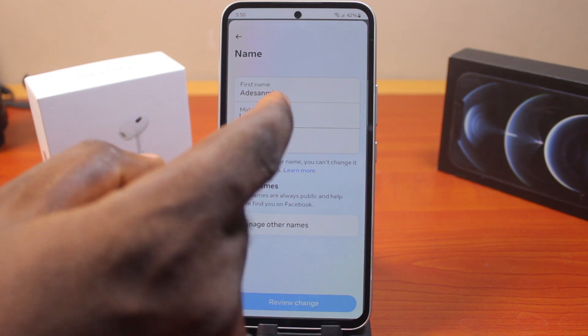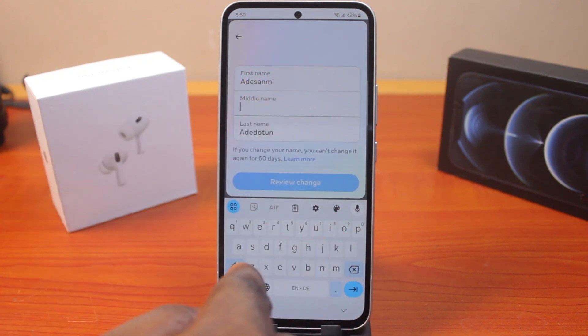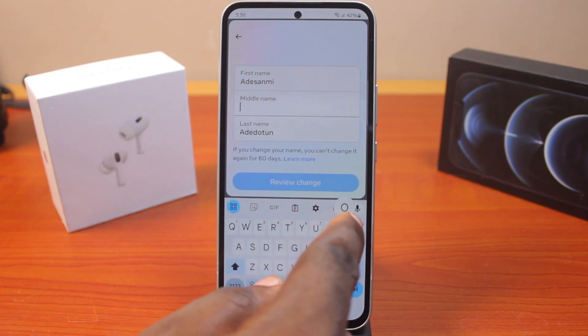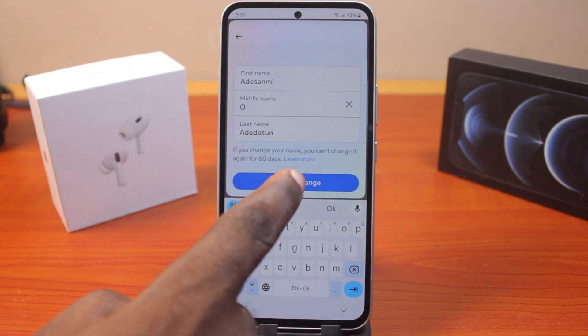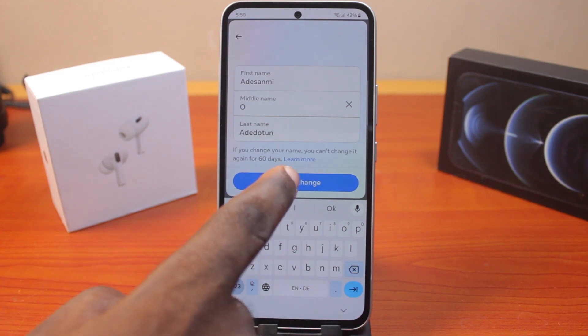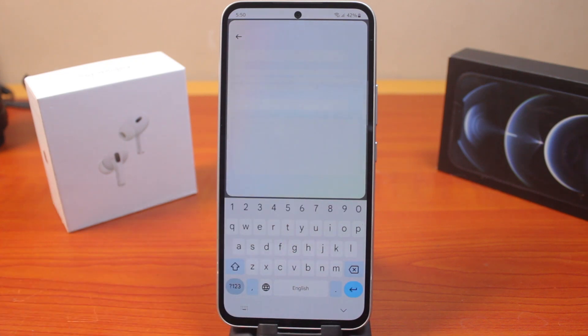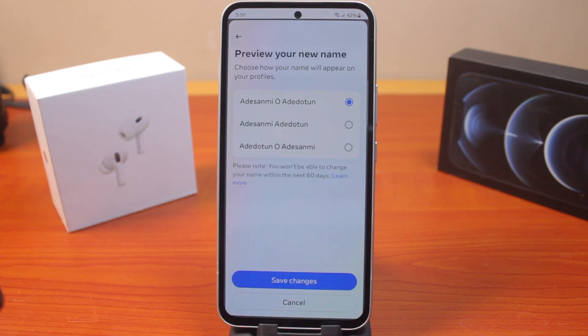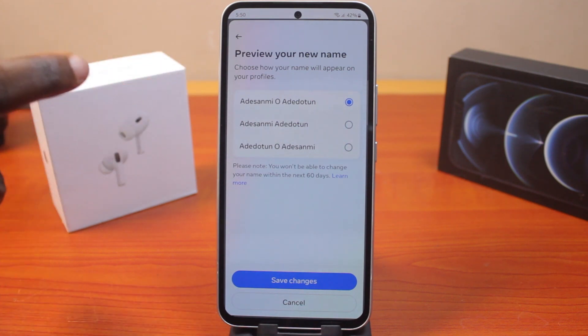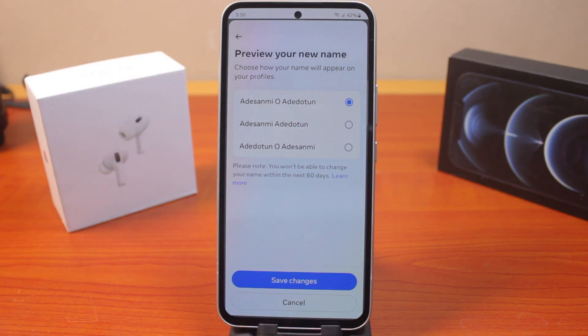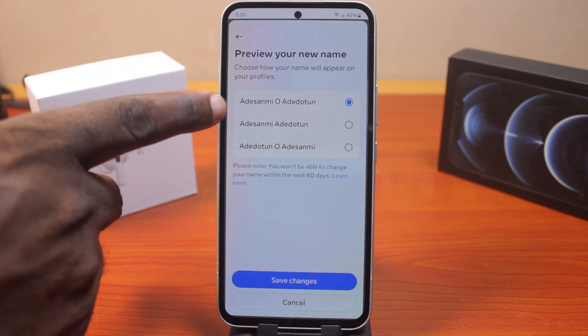Now to change your name, tap Name, then fill in your first name, middle name, and last name. For example, I'll add a middle name, then tap Review Changes.